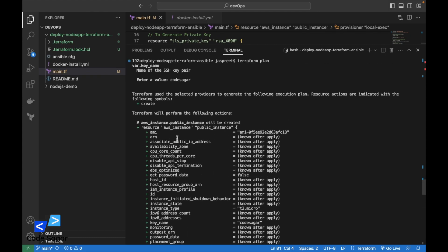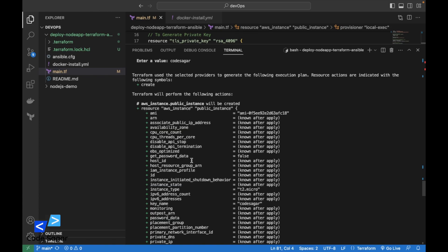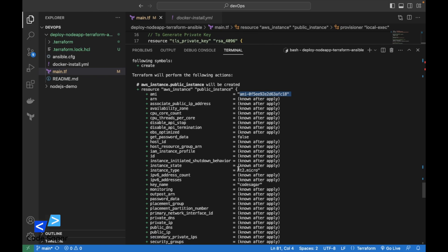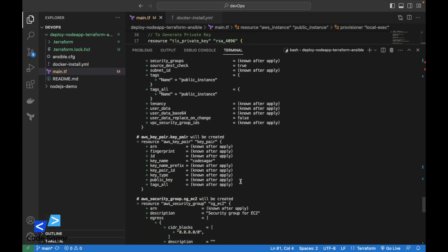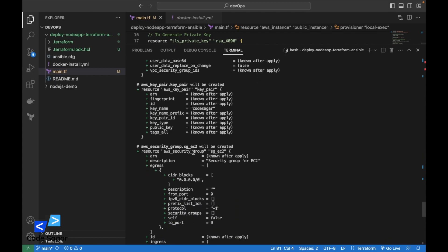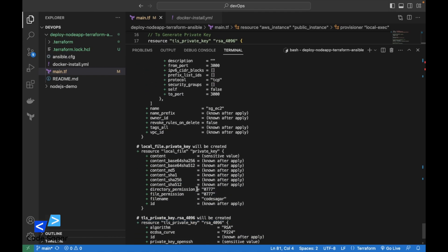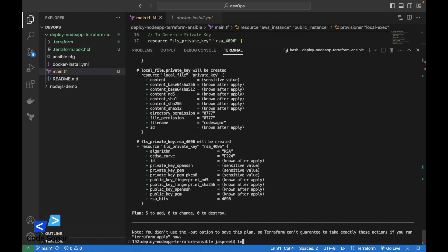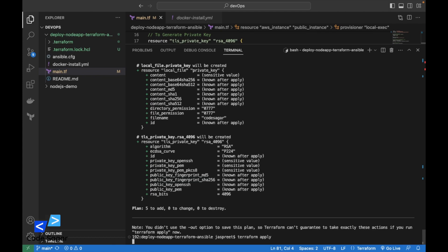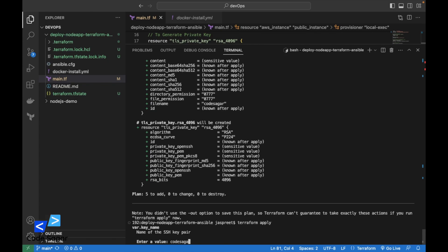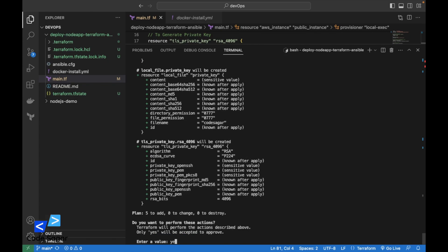This is the AWS instance we are creating. We will be using the Ubuntu image, instance type T2 micro, PEM file kodesagar. This is the key pair we are generating, and this is the security group. To run this, we use the command terraform apply. This command will first create the EC2 instance on AWS, then install Docker, clone the Node.js application, and run the application in a Docker container. Press enter, enter the name of the PEM file — kodesagar — press enter, enter yes, and press enter.